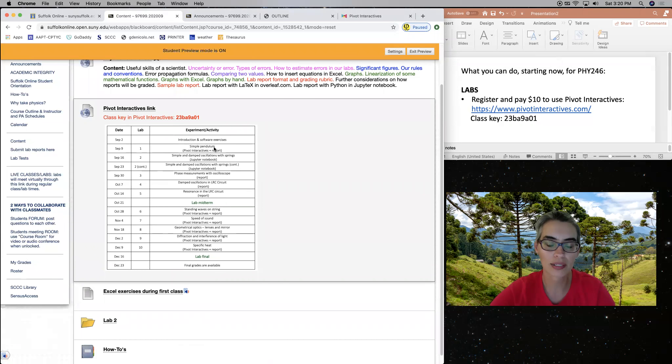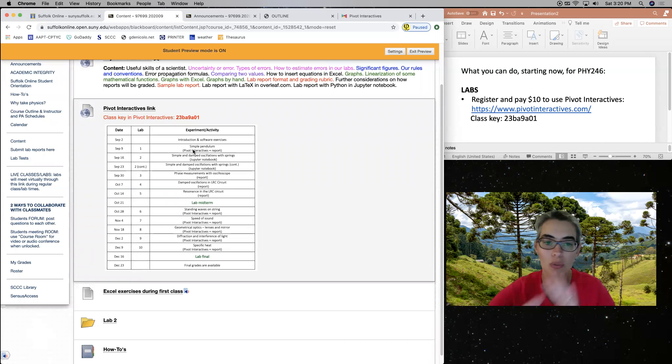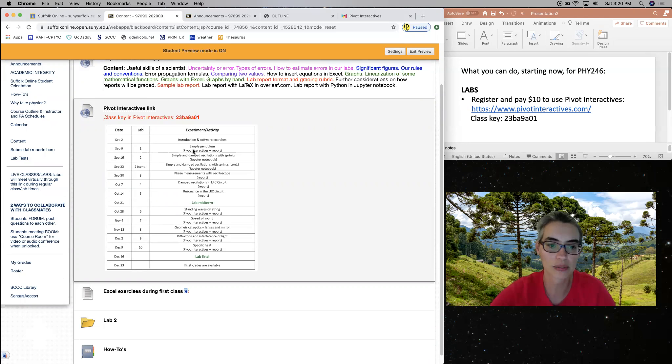But those things, using Pivot Interactives, to use these tools there, we need to pay $10 once for the whole semester. So some of our labs will be there in Pivot Interactives.